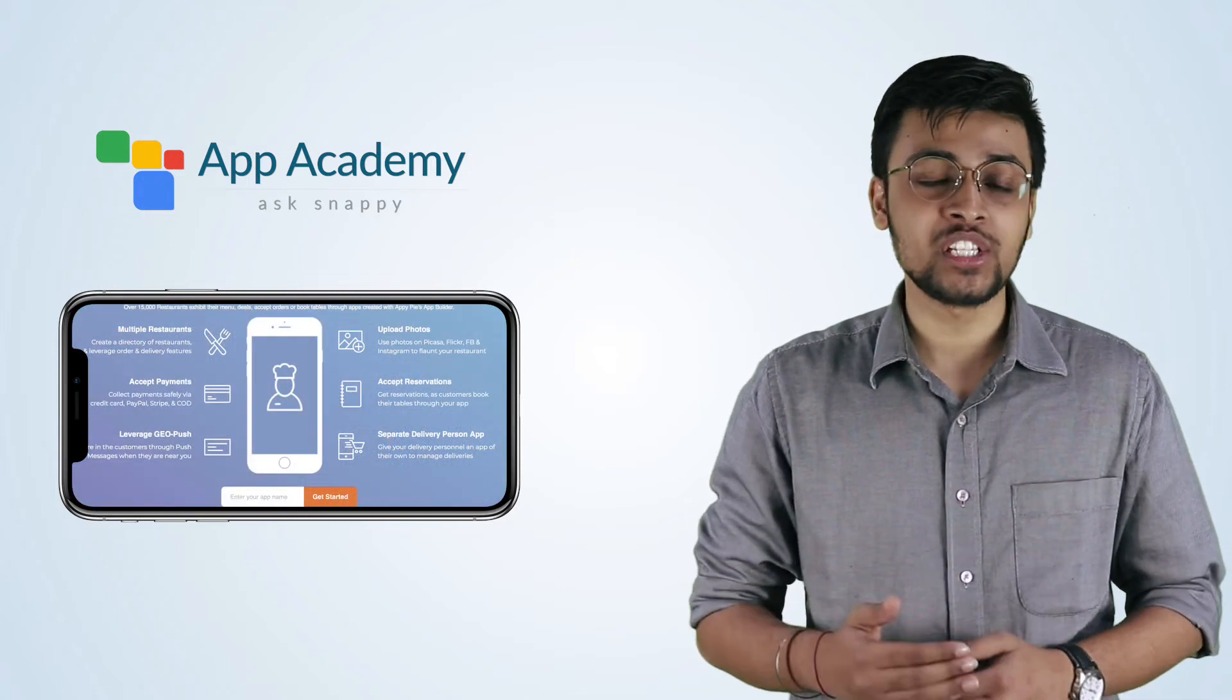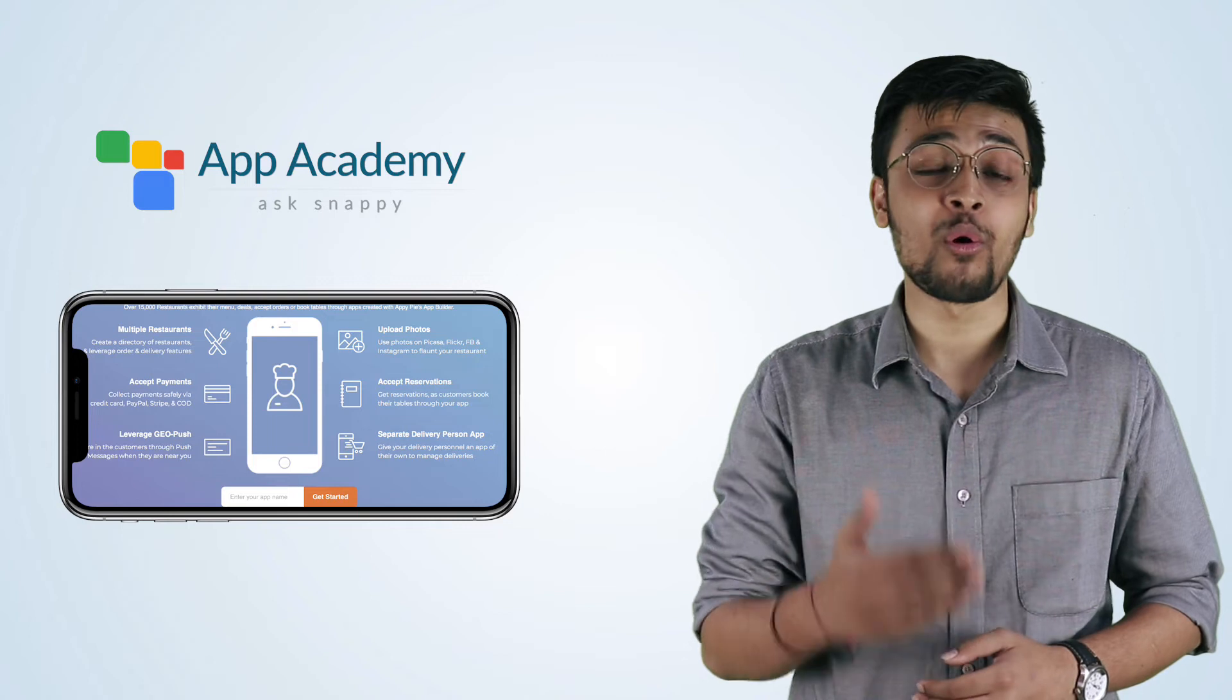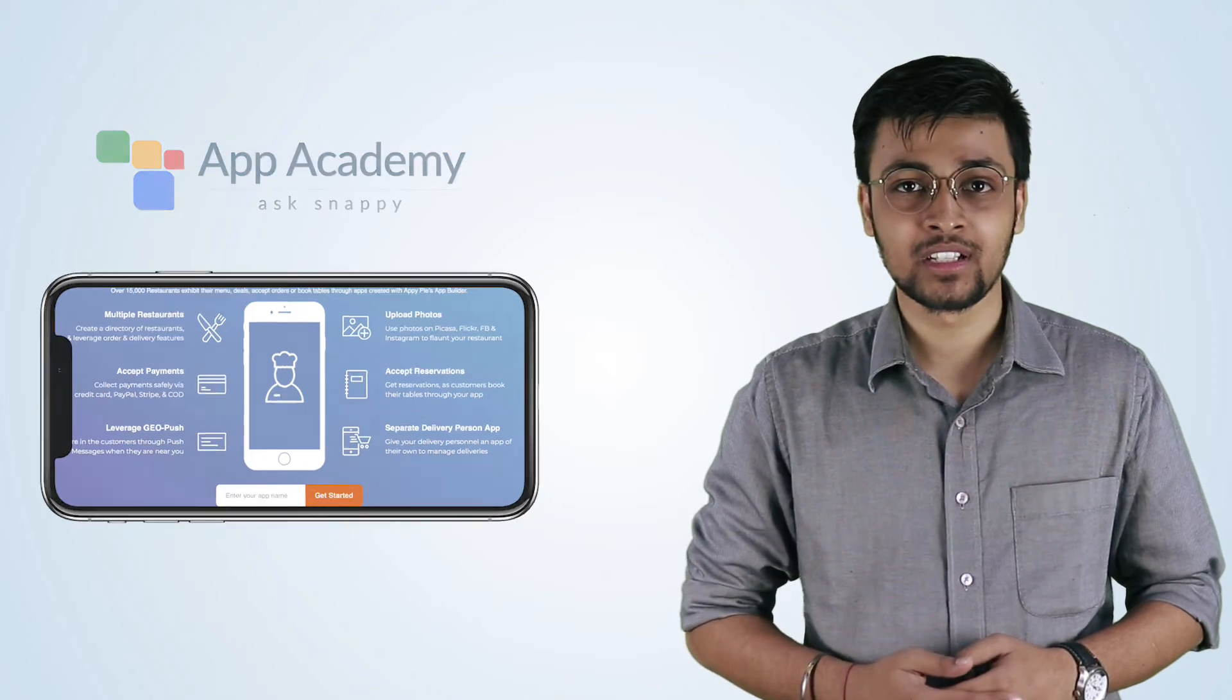But today, we will teach you how to integrate them into your own app. So, let's get started.